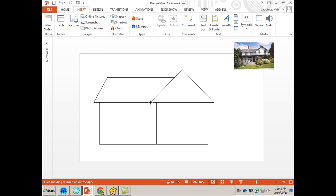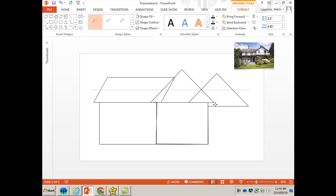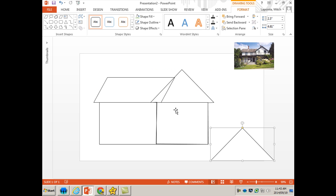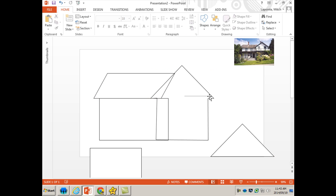I'm simply going to click at the beginning, and every time you want to change direction you simply click again. I'm just clicking every time I want to change direction. Then join it at the end, and now that's one solid shape.